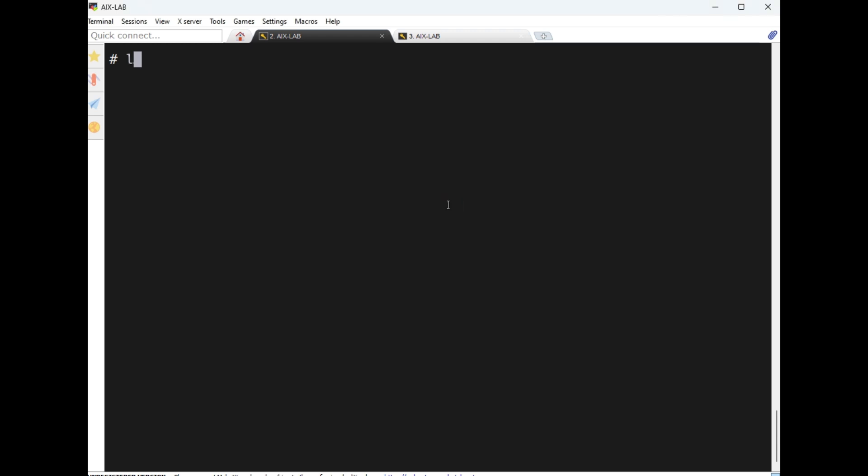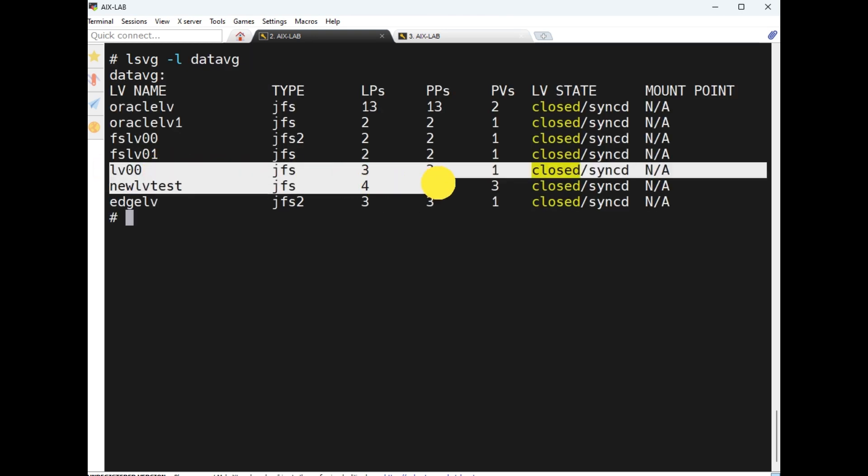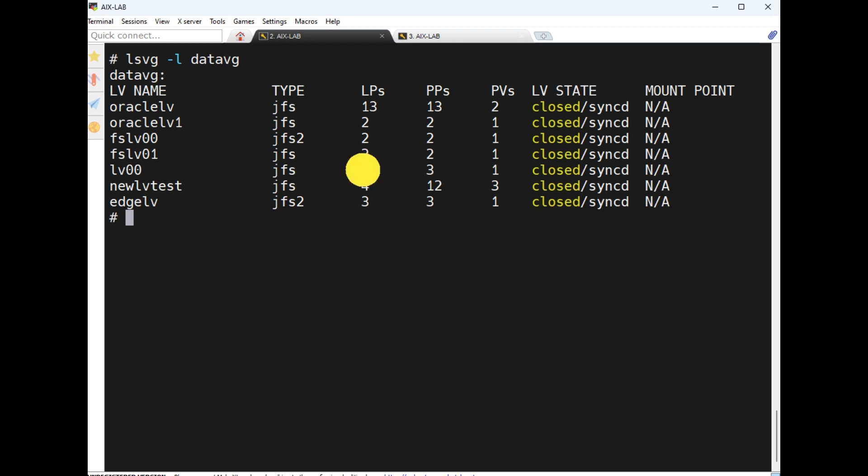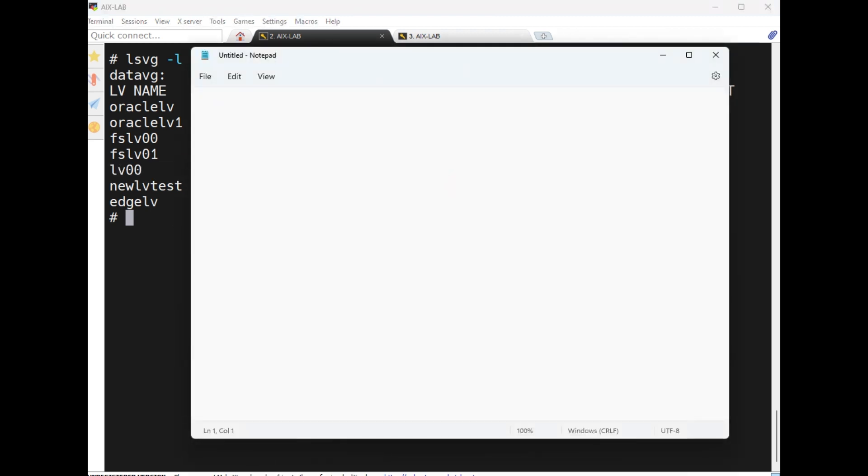We also discussed mklv command and rmlv command. Now today, how to make a copy of existing logical volumes. For example, lsvg -l datavg here has one PV with three LPs. Now making another copy, the syntax is mklvcopy, lvname, number of lv copies, then pv names.